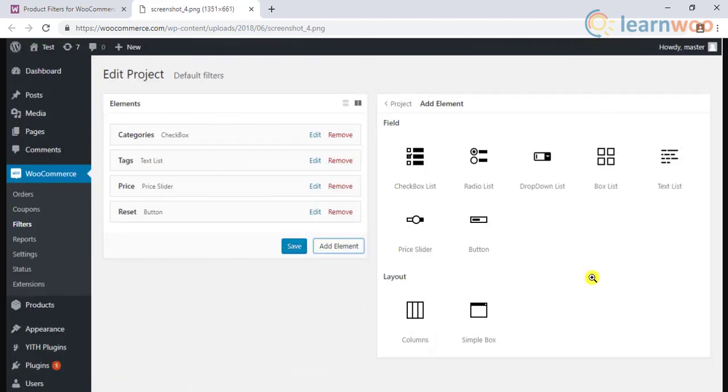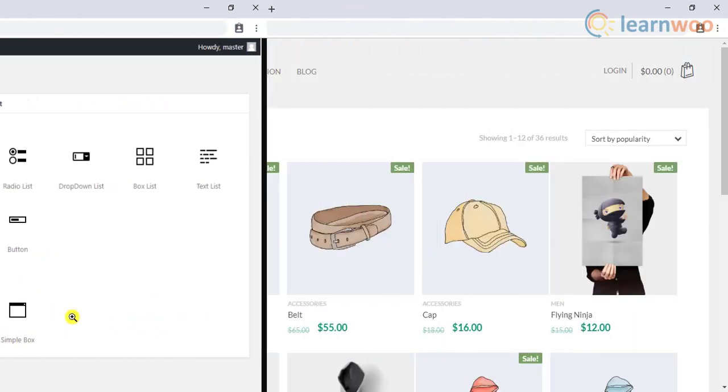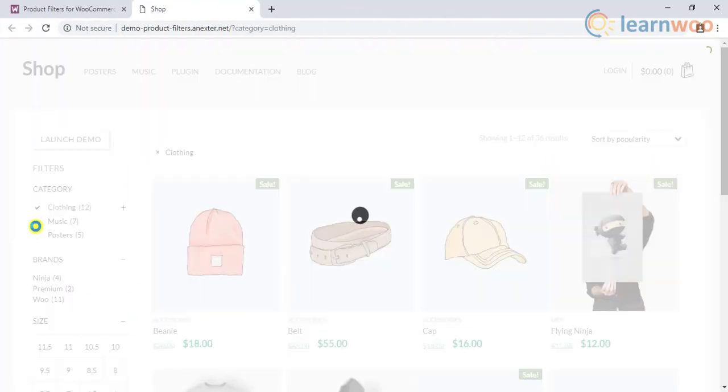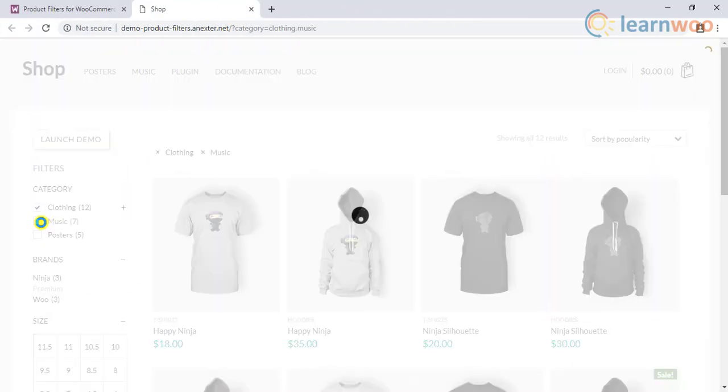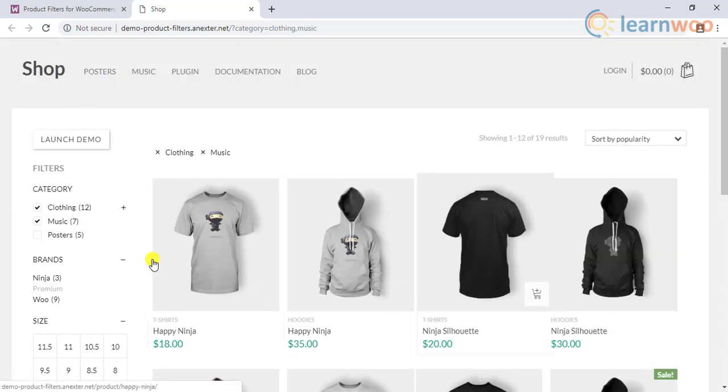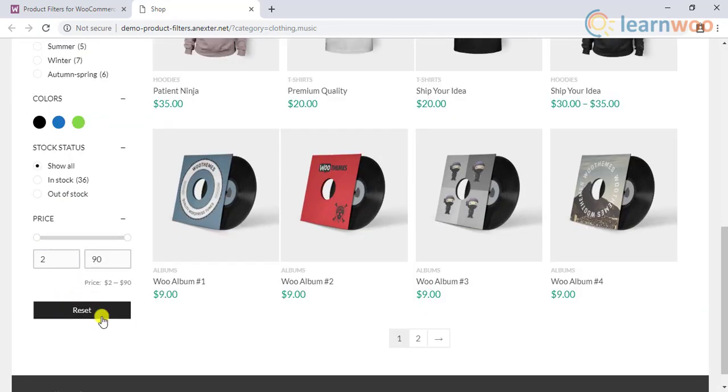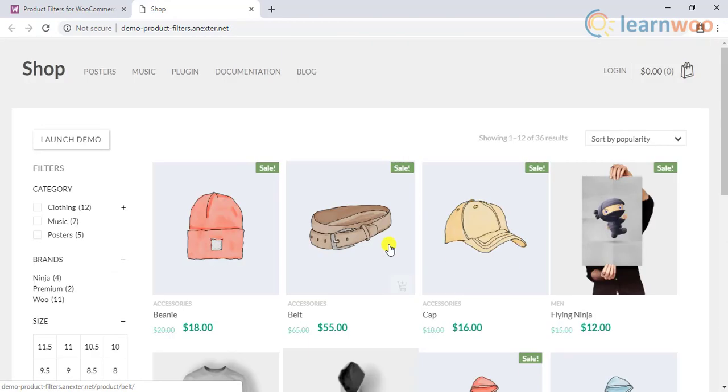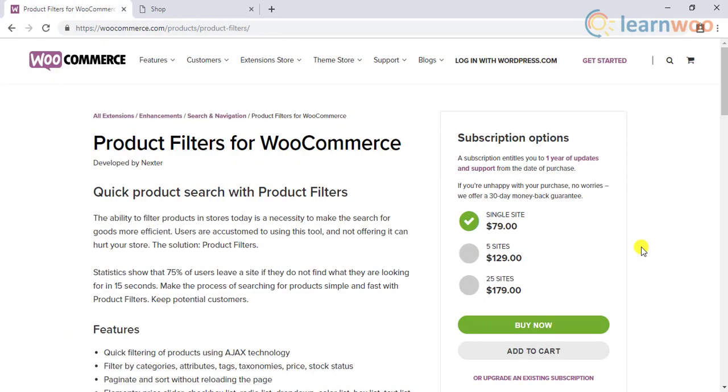The plugin provides interactive elements like check box list, radio list, drop down list, box list, text list, price slider, and button. You can also customize the layout of the filters. In addition to this, you can paginate or sort without reloading the page. The plugin starts at $79 for a single site license.